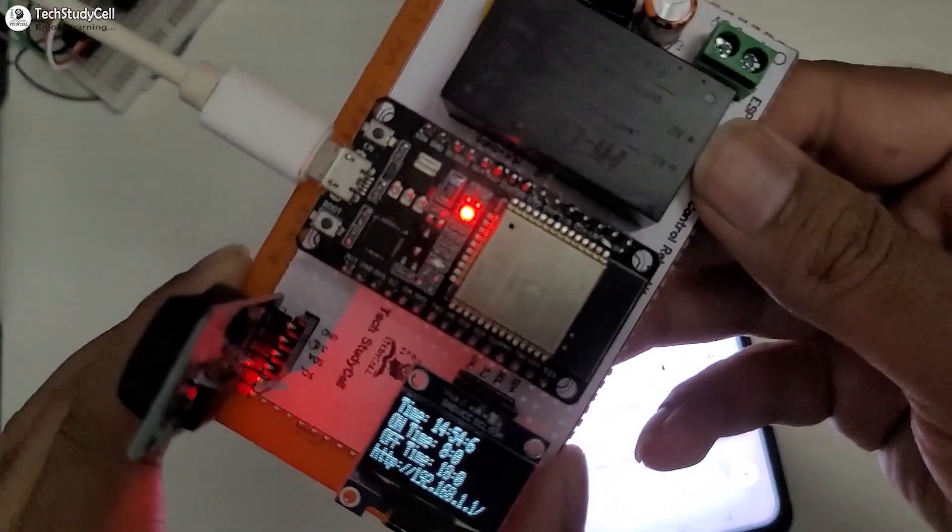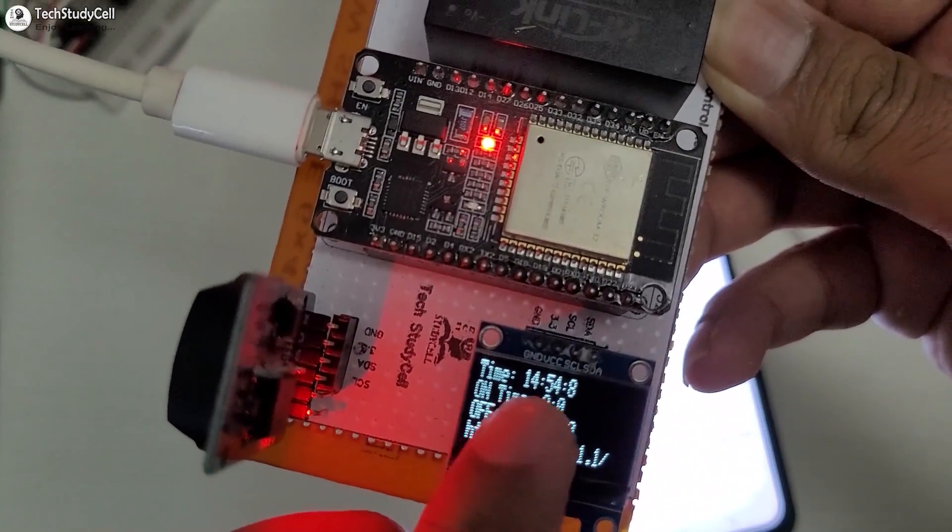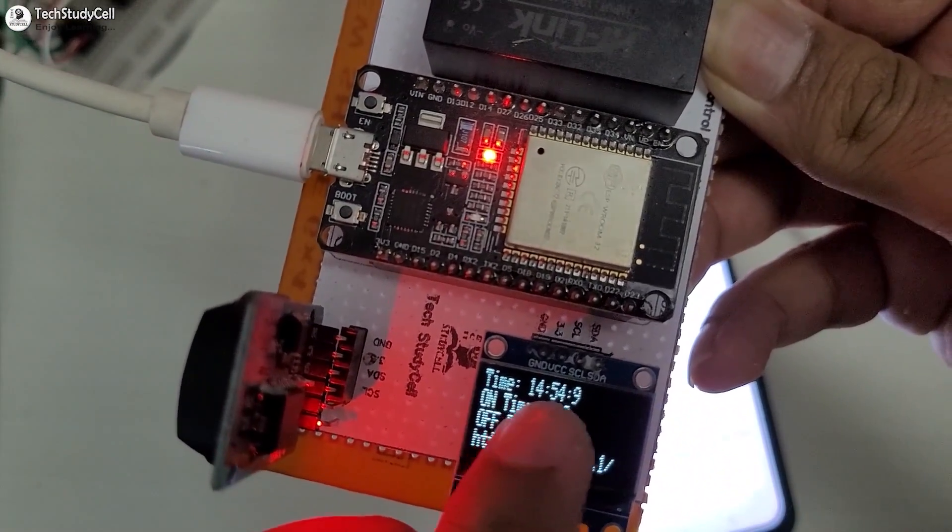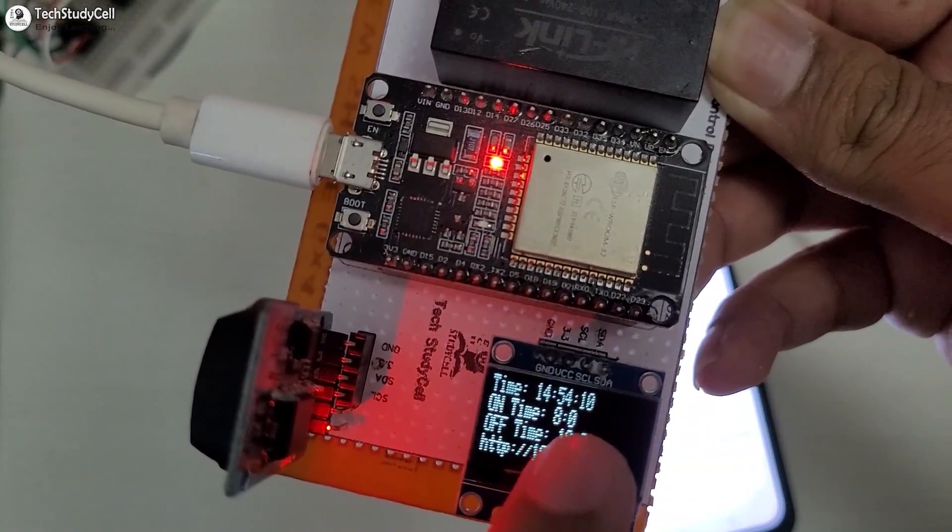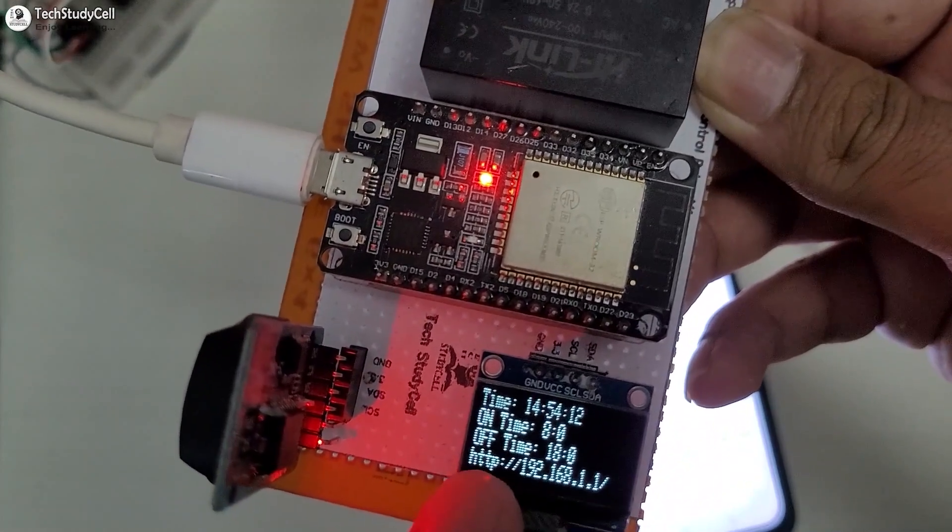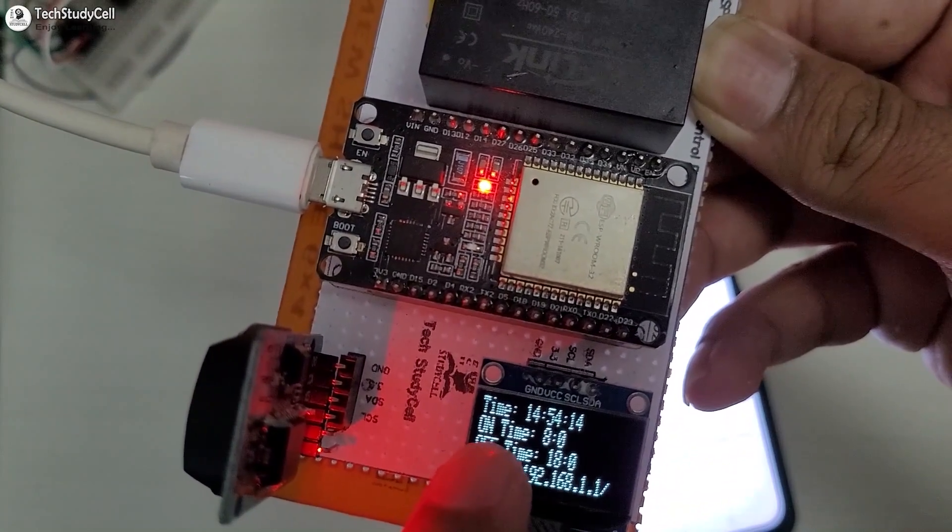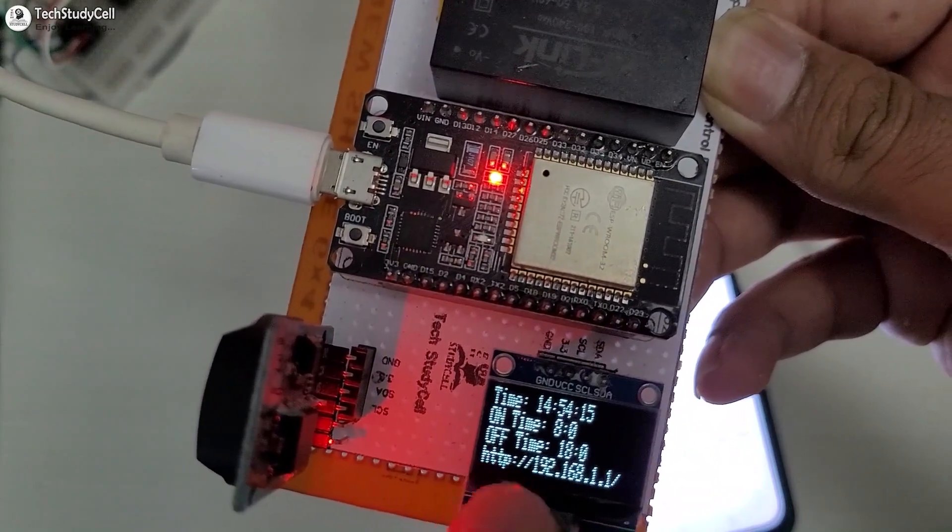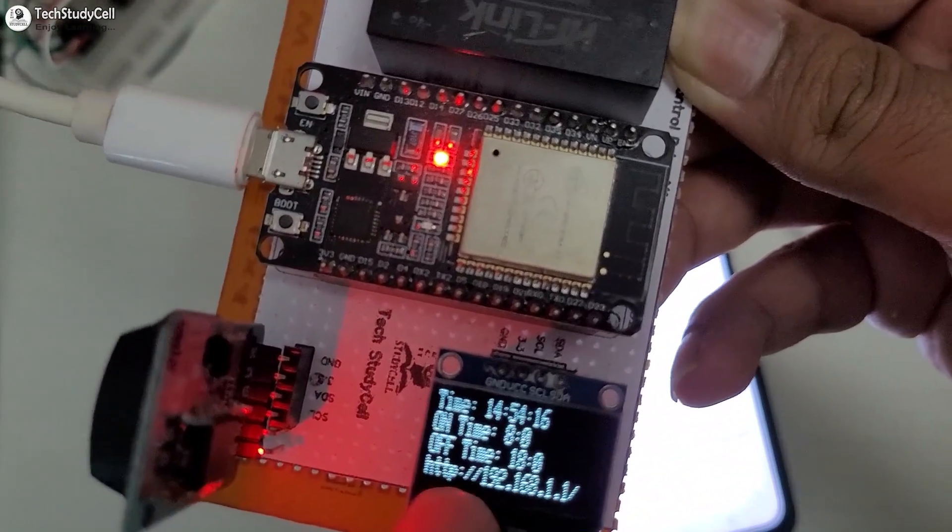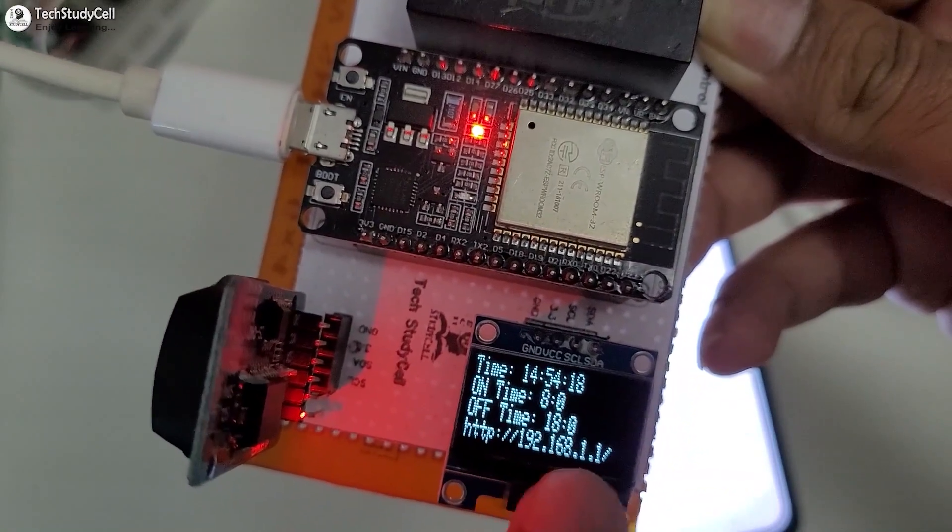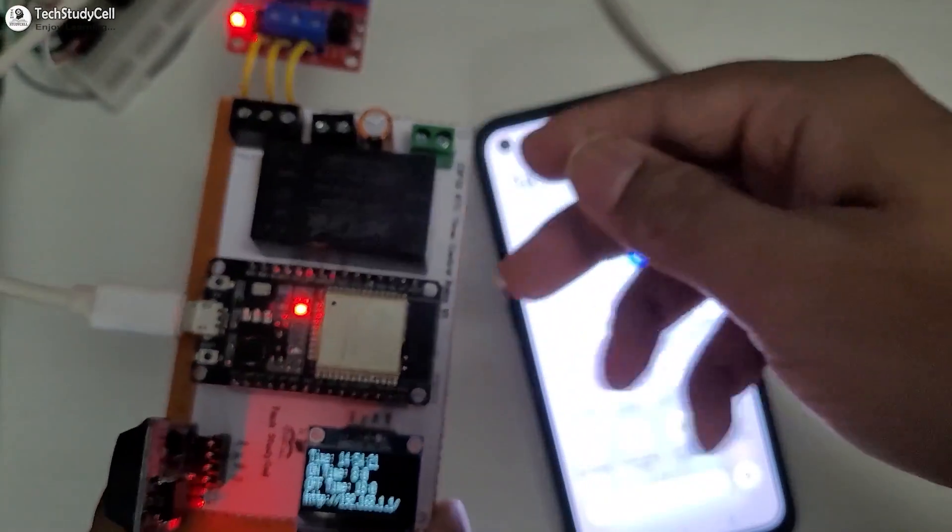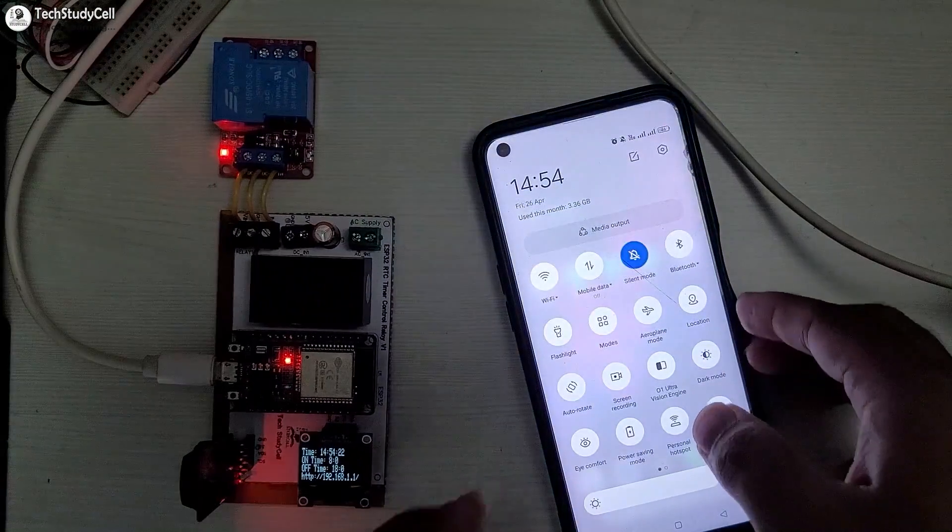After programming, you can see the current time on the OLED, 14.54, which is 2.54. And this is the, by default, on and off time for the relay. And this is the IP address for the access point of the ESP32.